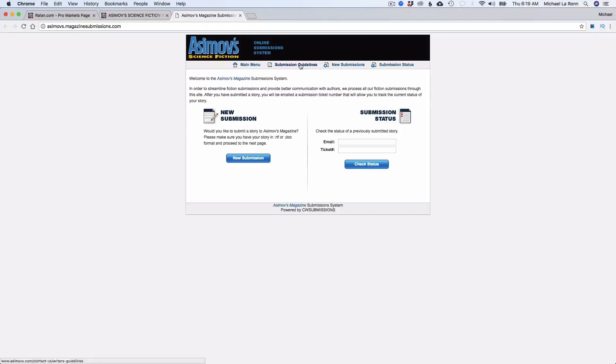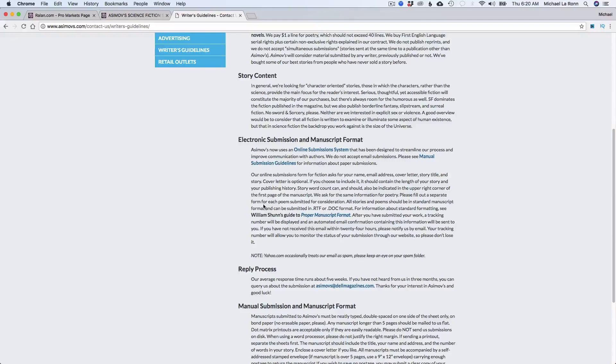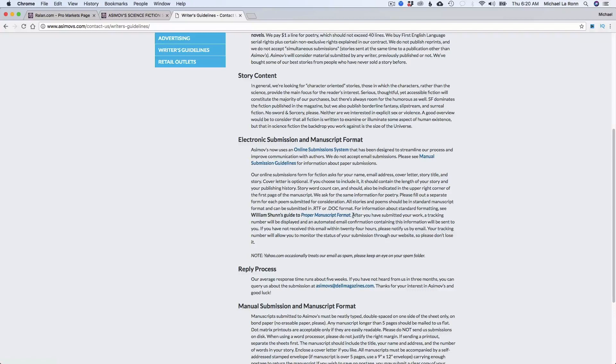So Ralan will link you off to their form, and let's click on their submission guidelines and see what these editors are looking for. So Electronic Manuscript Format. For information on standard formatting, see the William Shunn's Guide to Proper Manuscript Formatting. So that's a standard manuscript format. That's typically what you'll see on most of the major paying magazines out there these days. Some might have a little bit of a different, you know, some little things here and there that they want to see, but this is typically what you're going to see for the most part.